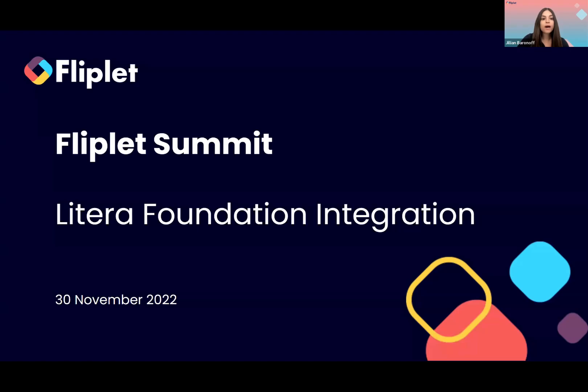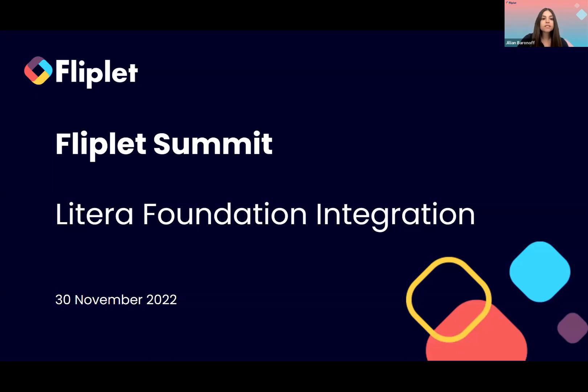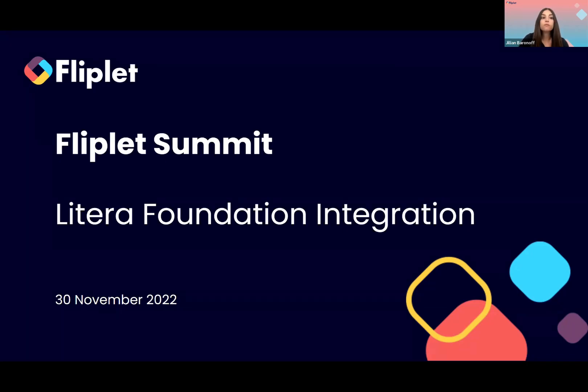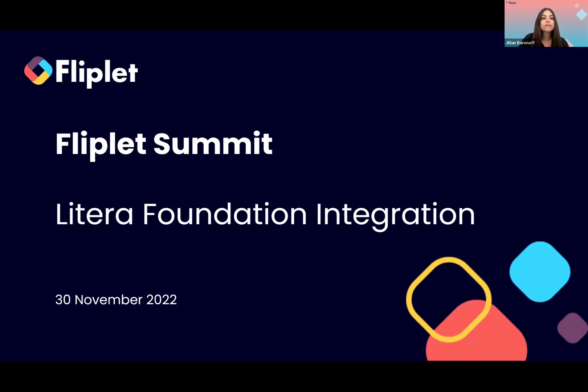Thank you to everyone for coming here today and attending our Litera Foundation integration session. We've created this integration in partnership with Litera to help law firms access widely used foundation data on the go through a mobile solution.